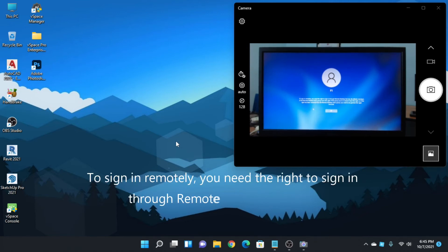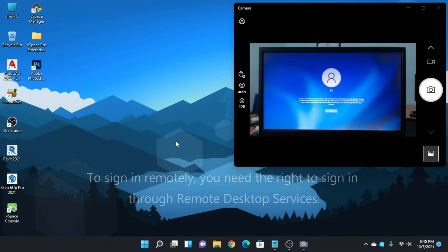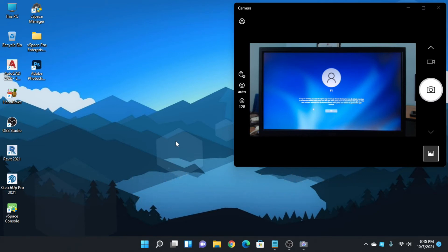This error is: to sign in remotely, you need the right to sign in through Remote Desktop Services. Okay, to fix this problem...